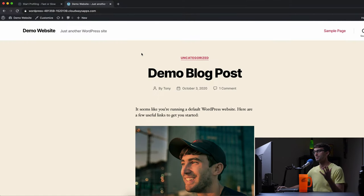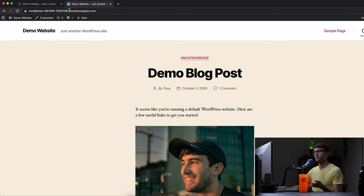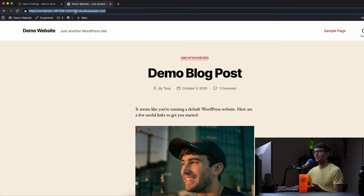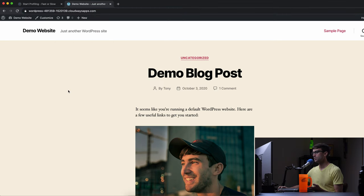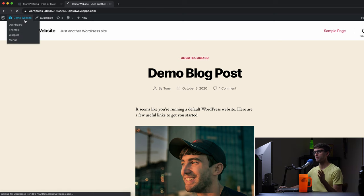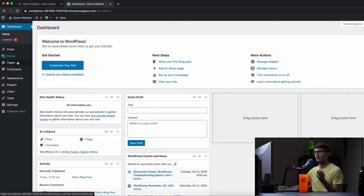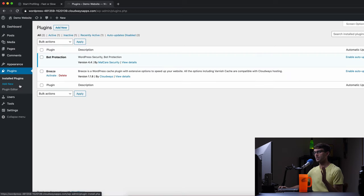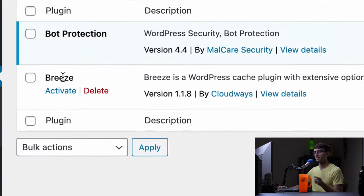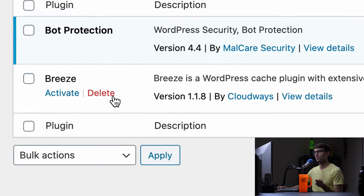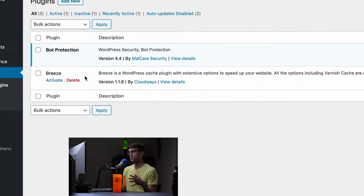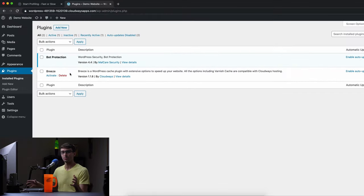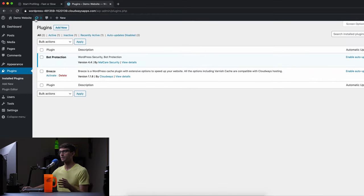So I have a basic WordPress website that I just installed on Cloudways. It's at this URL and what I'm going to do is run a few tests but first I want to show you in our plugin section that I have deactivated the Breeze plugin. So this is going to be just raw WordPress, no caching or anything like that.